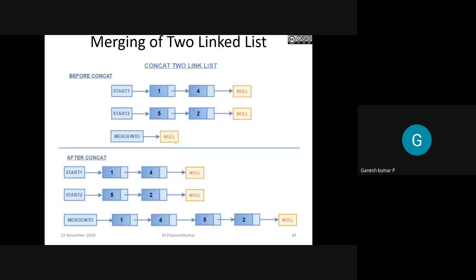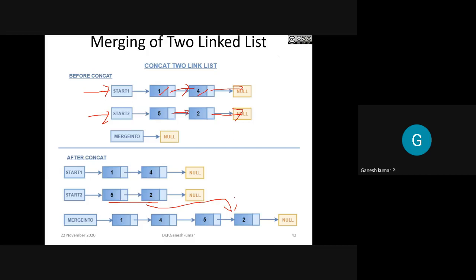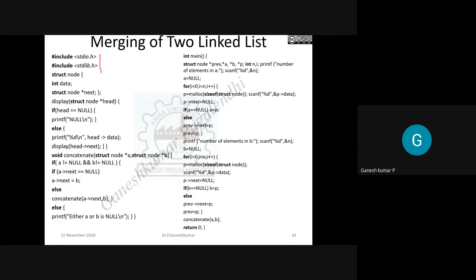Another problem is merging of two linked lists - a concatenation operation. You have two lists: list one has data 1 pointing to the fourth node, and data 4 pointing to null; list two has data 5 pointing to the second node, and data 2 pointing to null. Concatenation means merging: you take the two lists and attach the second list at the end of the first. It is simple - just combining the two lists.